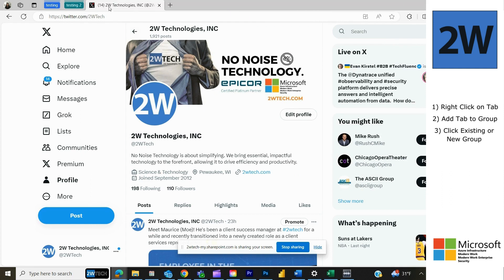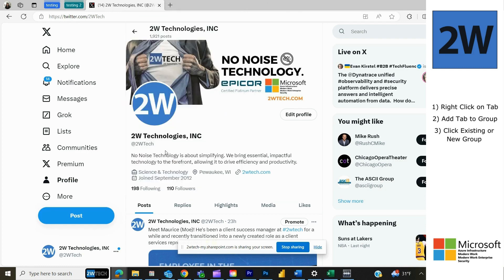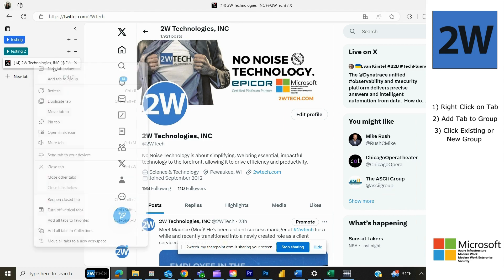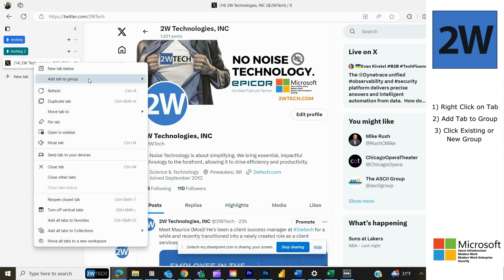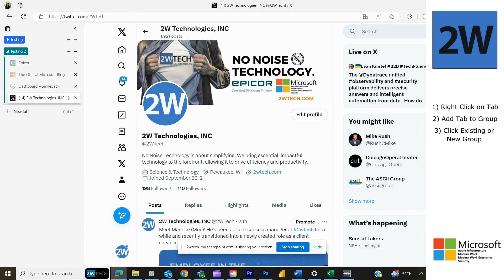It is worth mentioning too, if you're someone who doesn't like having the tabs up on top, you can simply right-click, go down to 'turn on vertical tabs', and now your view will be here on the left-hand side. Adding tabs and grouping tabs from this view is the exact same — you right-click, add tab to group, and then stick it in a group.